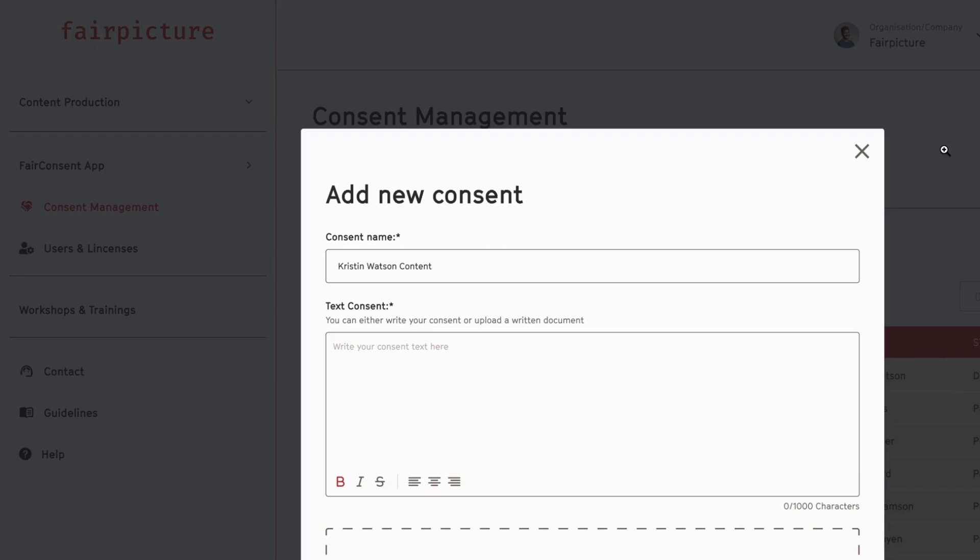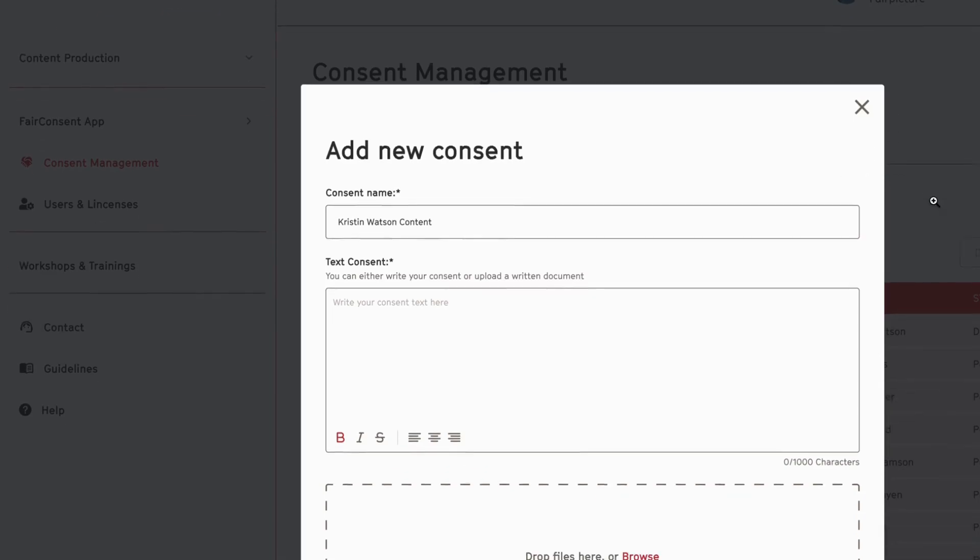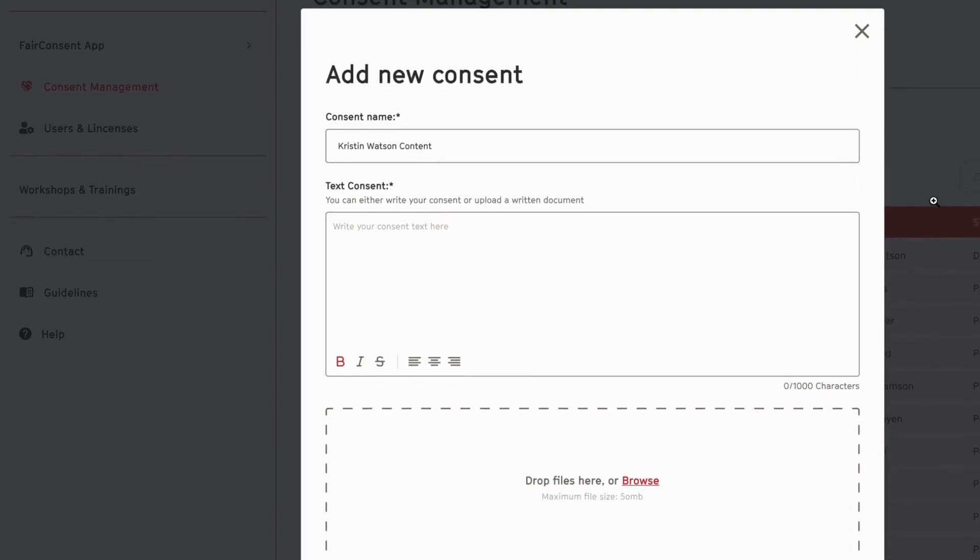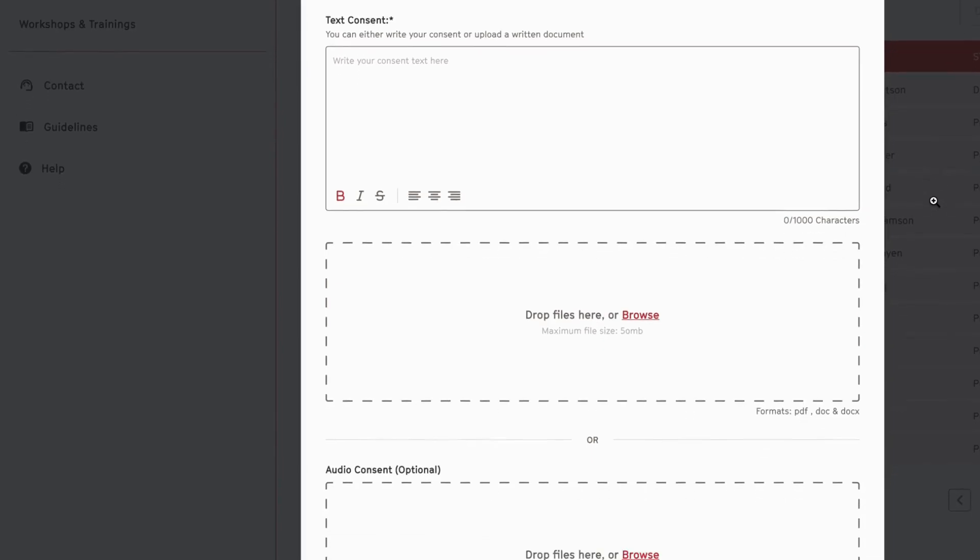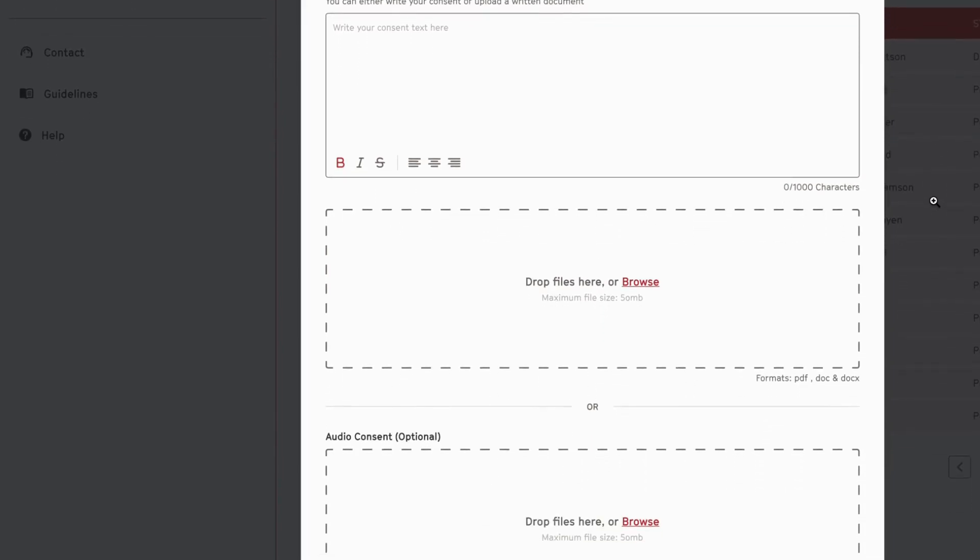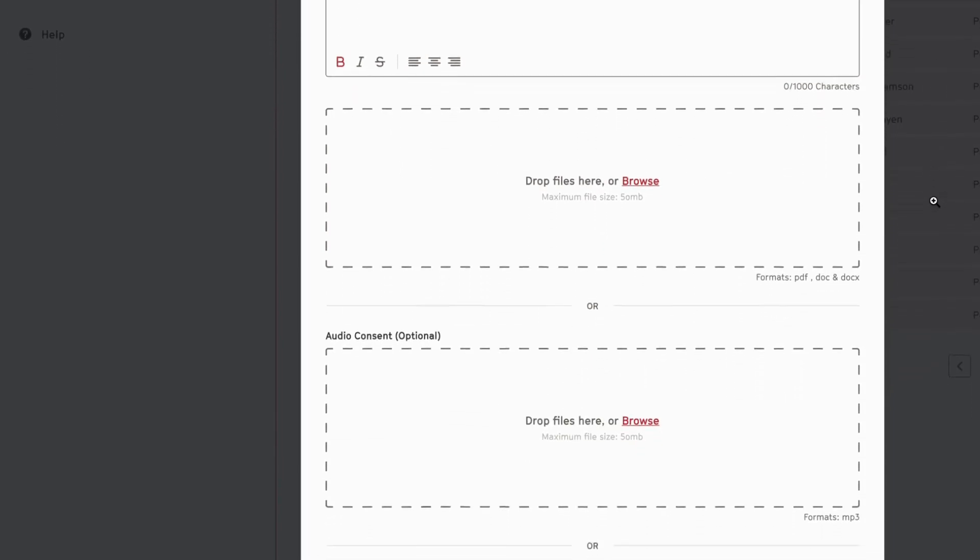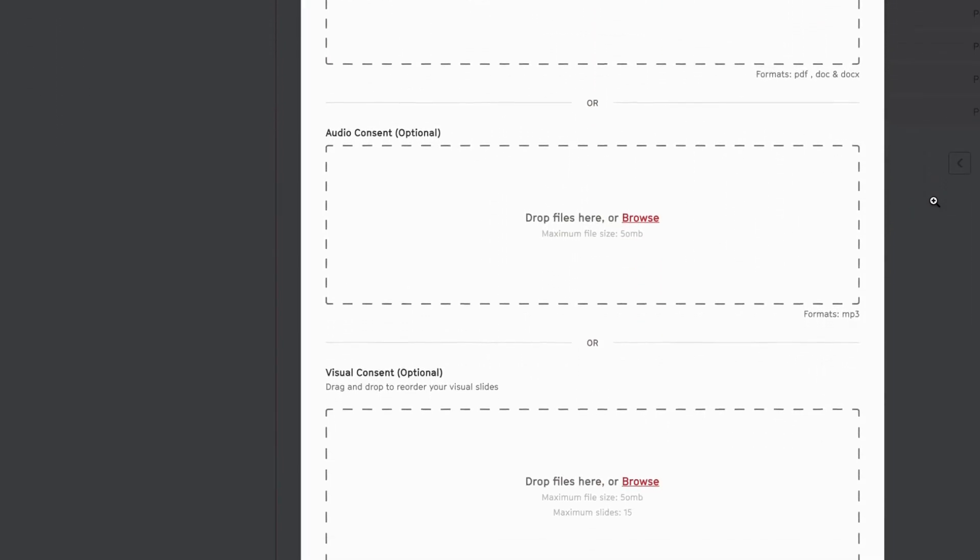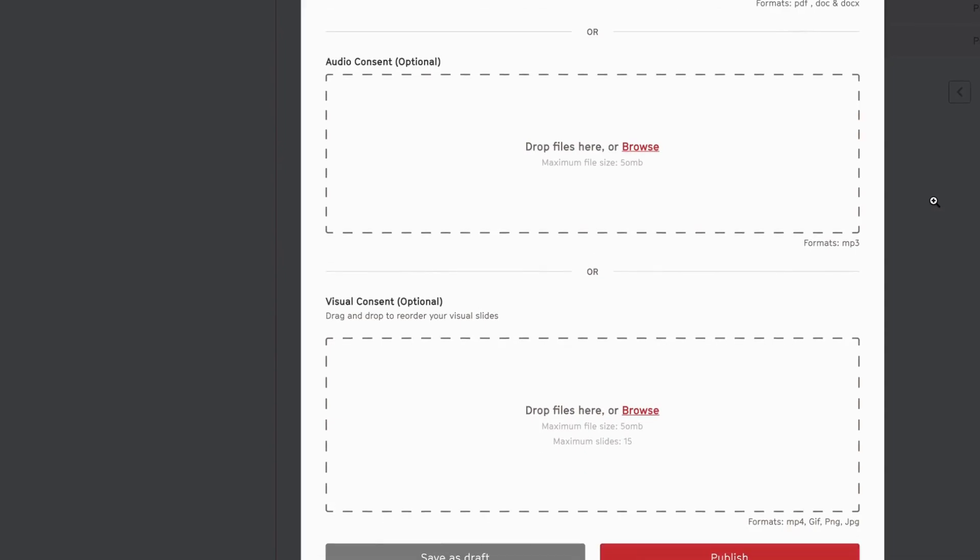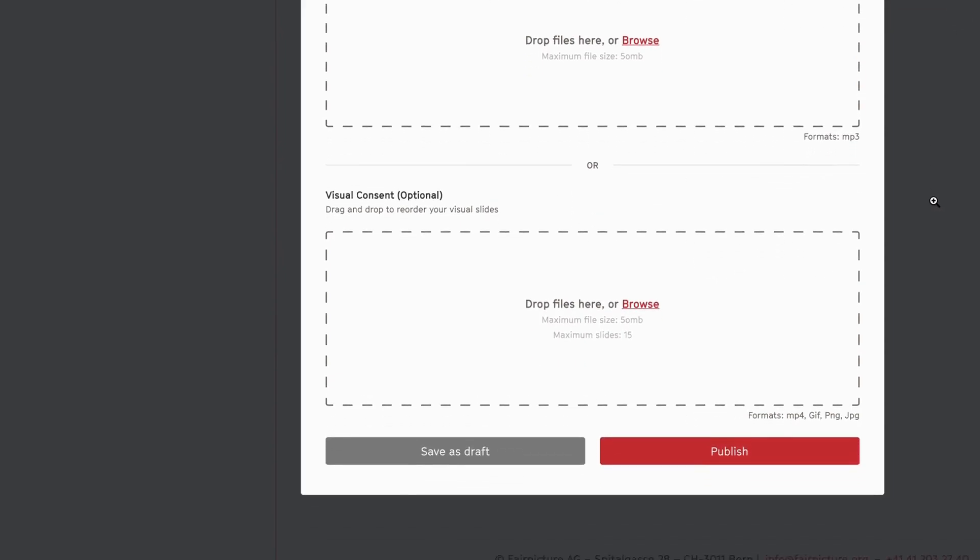you'll come to the consent creation page where you can add the consent name, add consent text, upload a file, upload audio files, or these slides I previously talked about.